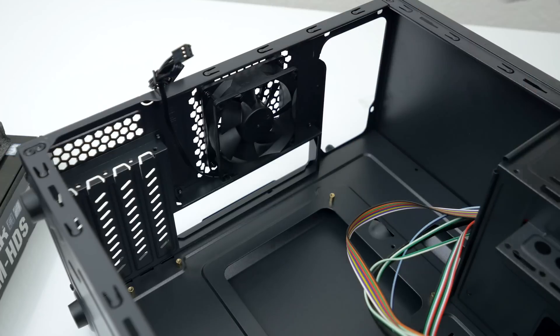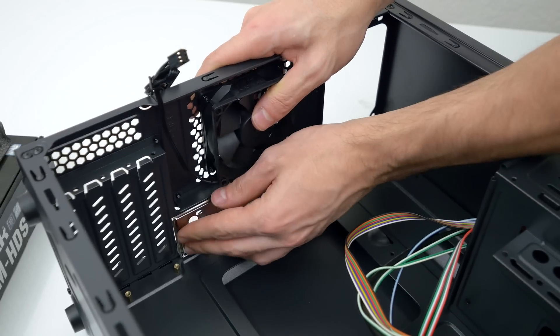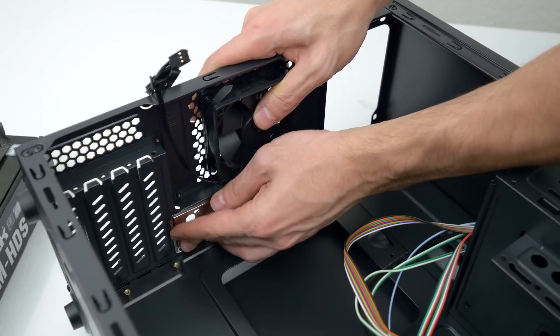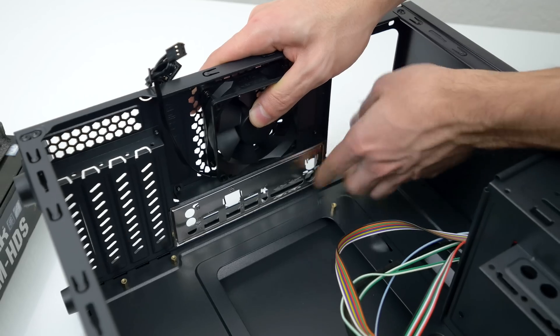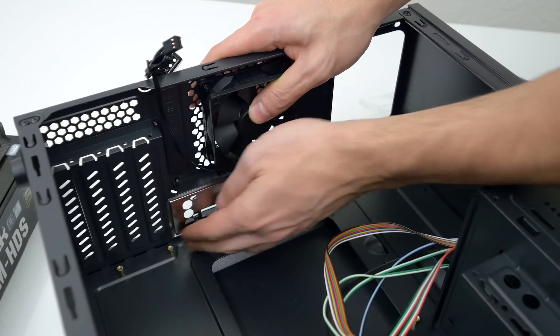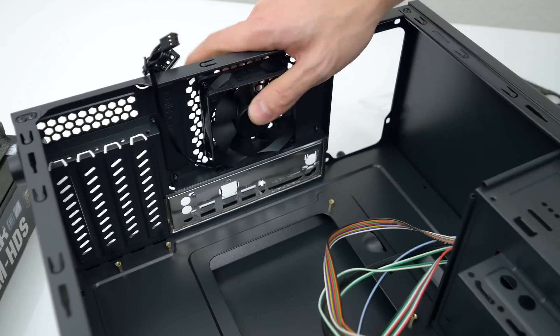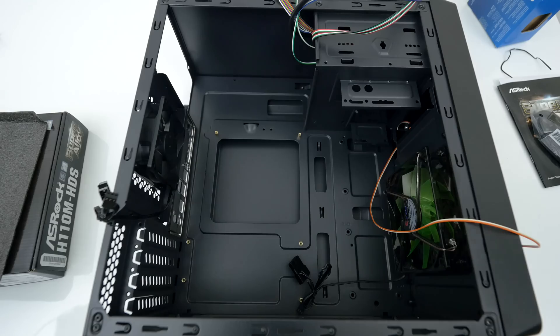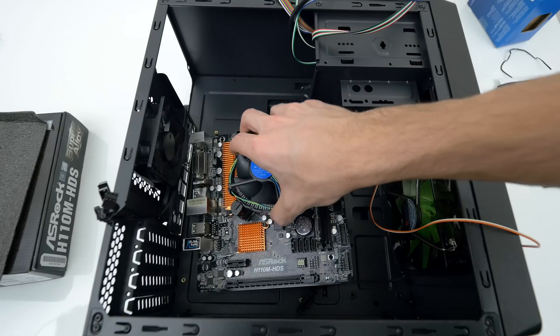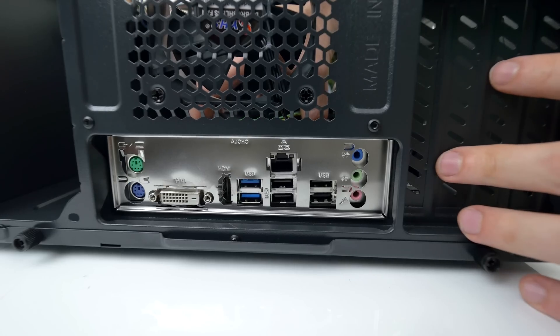So grab that out of the motherboard box and snap it in the back of the case. Make sure the three circle cutouts are closest to the bottom of the case while you're doing this. Once all four corners snap in place it's time to slide in the motherboard. Gently lower it down and align the rear ports with the cutouts from the IO shield.